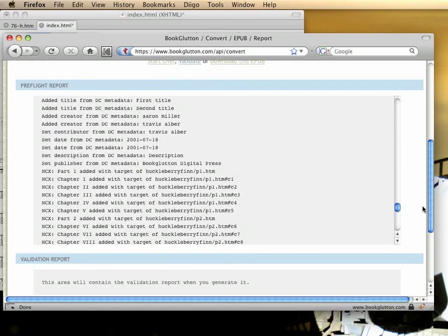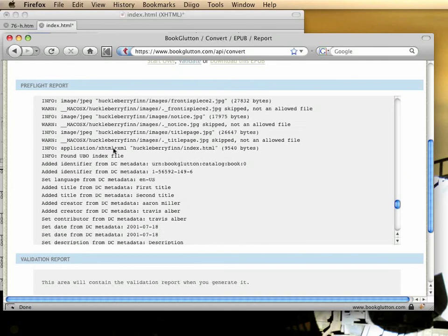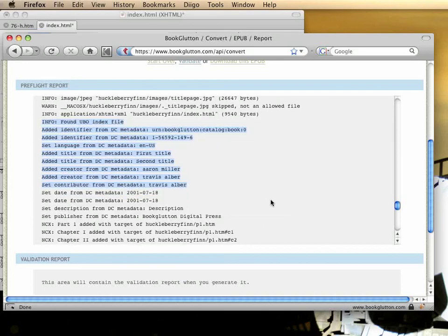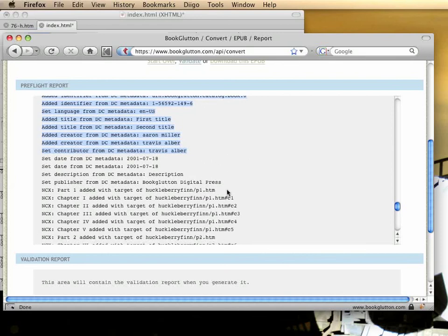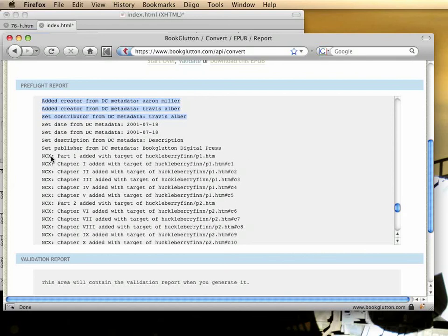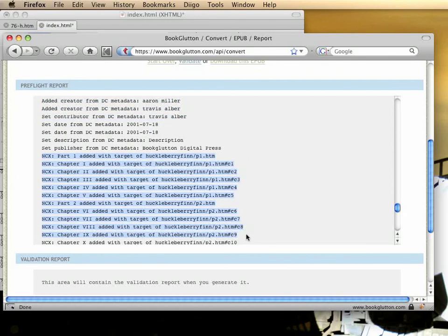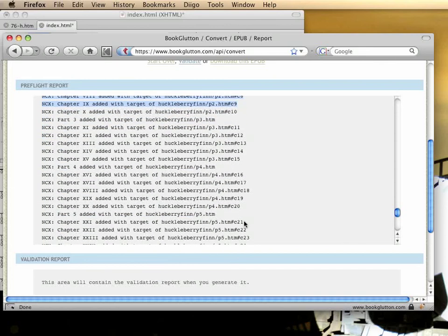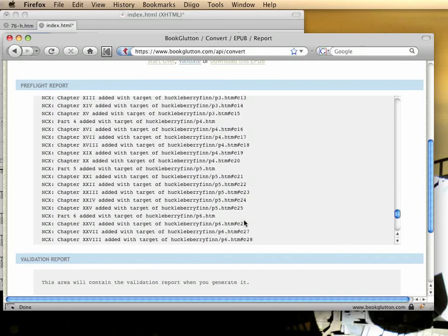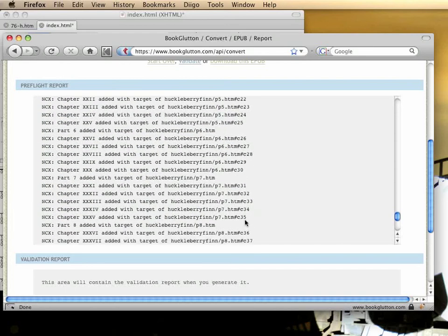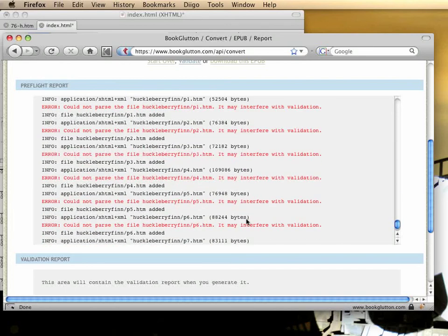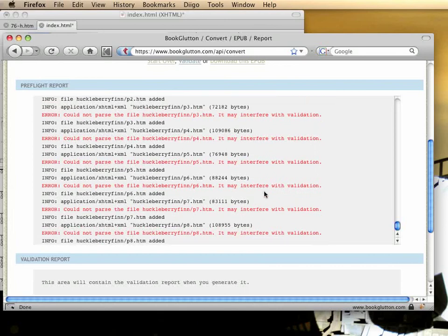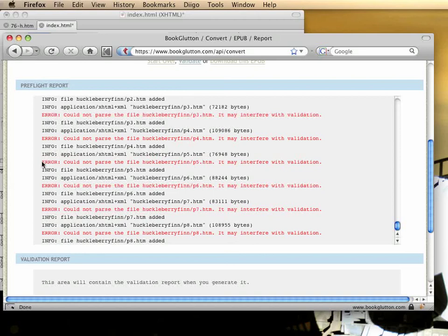The important thing to look for here is an informational line saying that it found the index file and that it grabbed the correct metadata from it, the intended metadata. The other important thing is the list of lines that begin with NCX. Those are indicating that it grabbed all of the links for your table of contents. So everything is okay here except the content documents, and we'll have another video that you should check out for getting HTML sources to parse correctly. It's a more advanced usage of the tool.